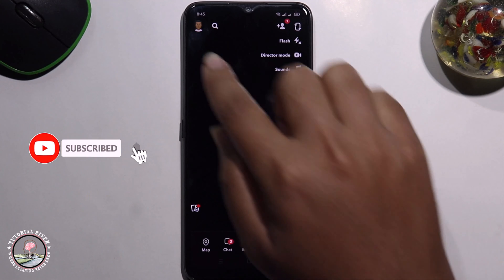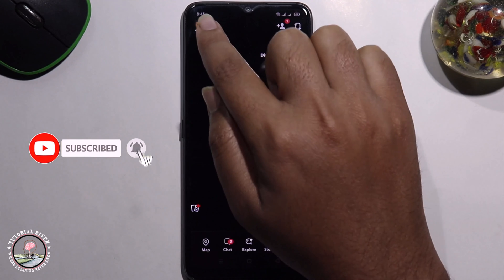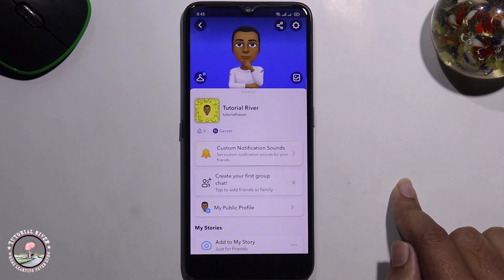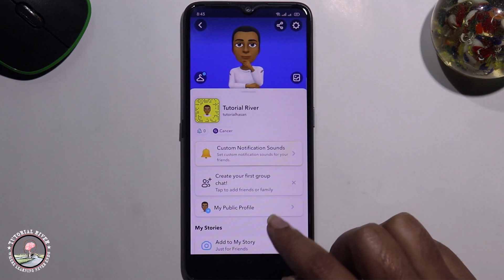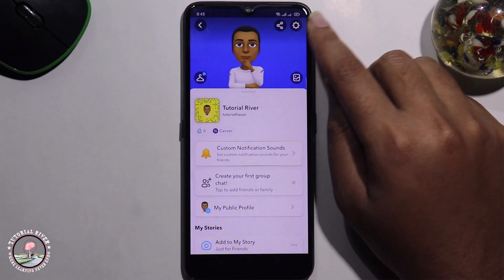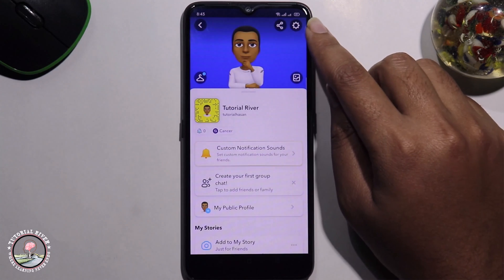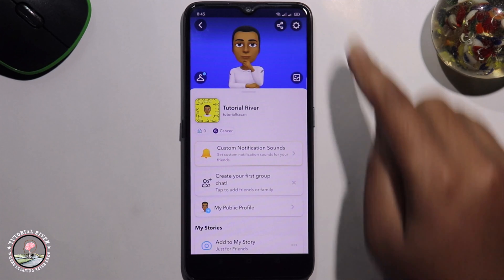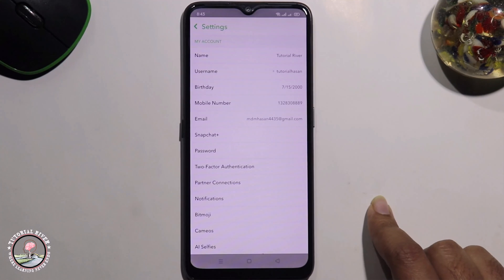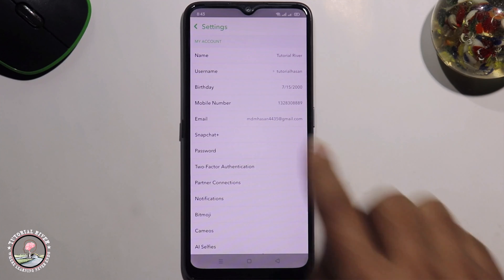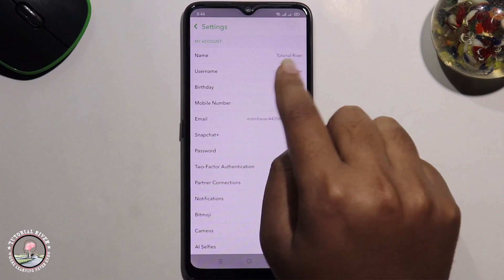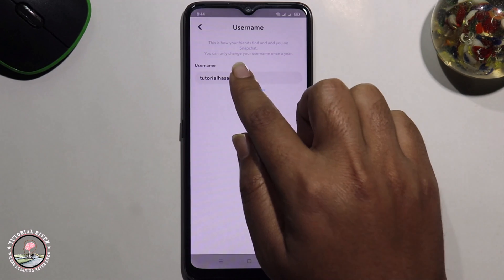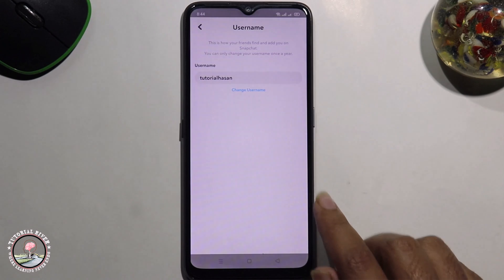After that, click on profile. Click on the settings icon at the bottom right corner. Select username, and you can easily customize your username.